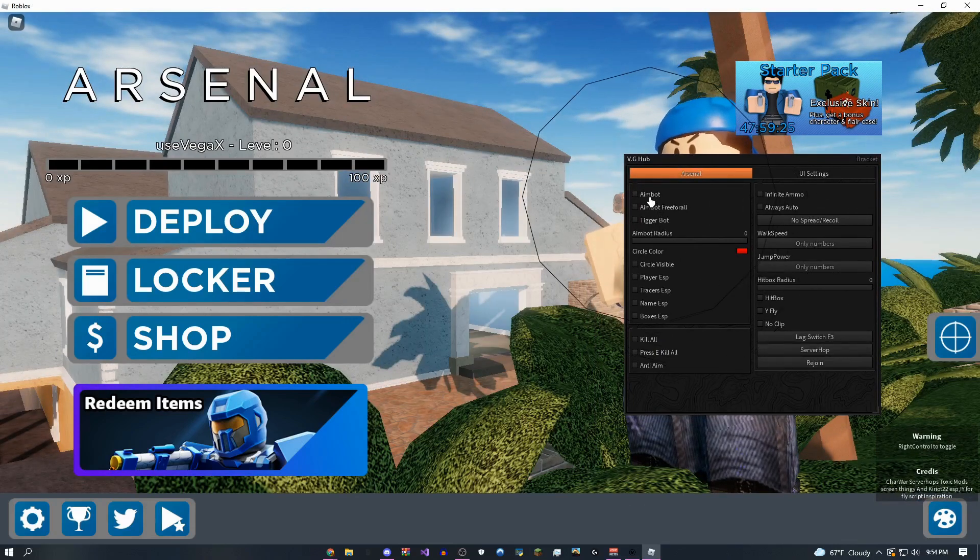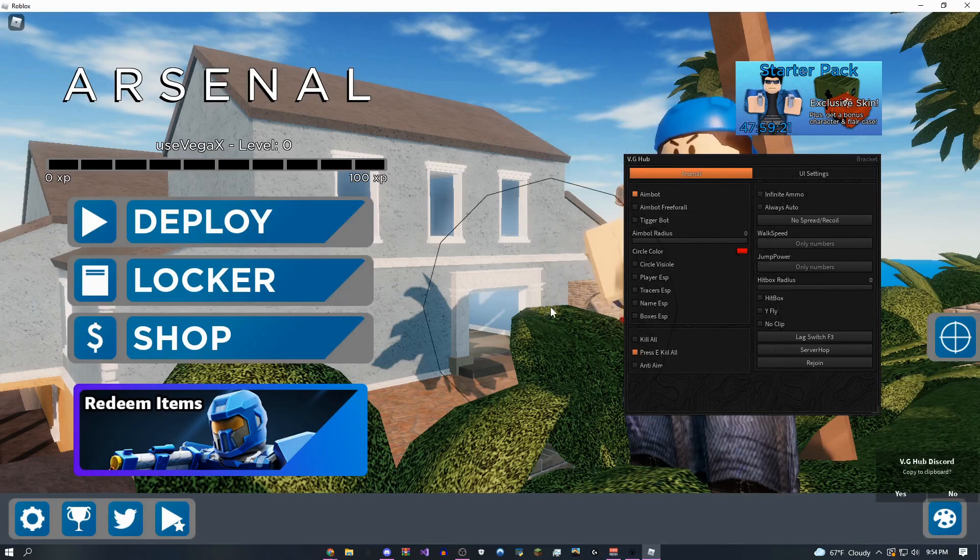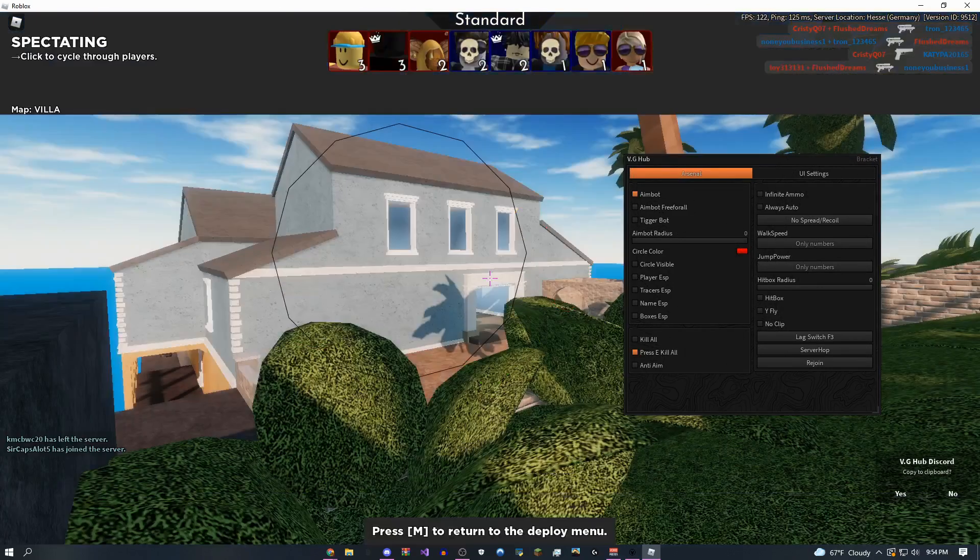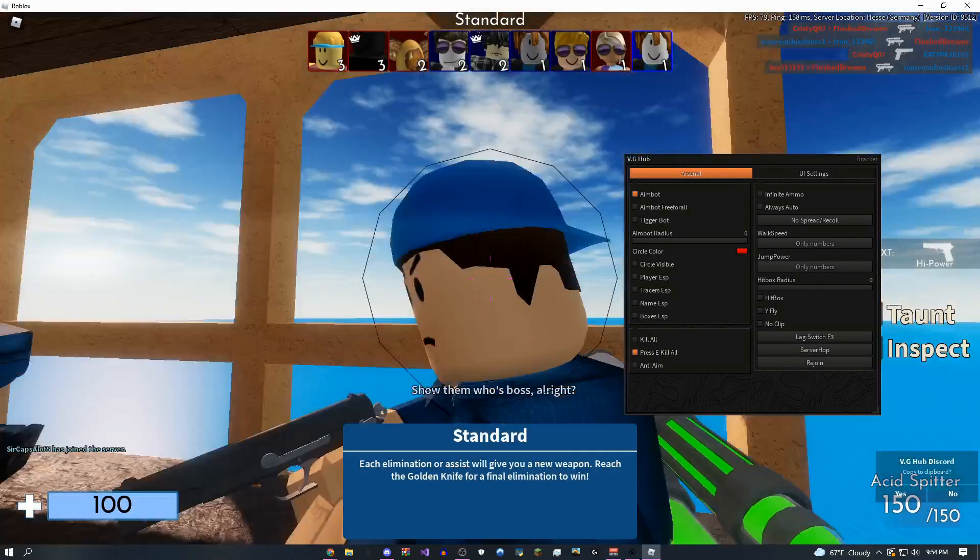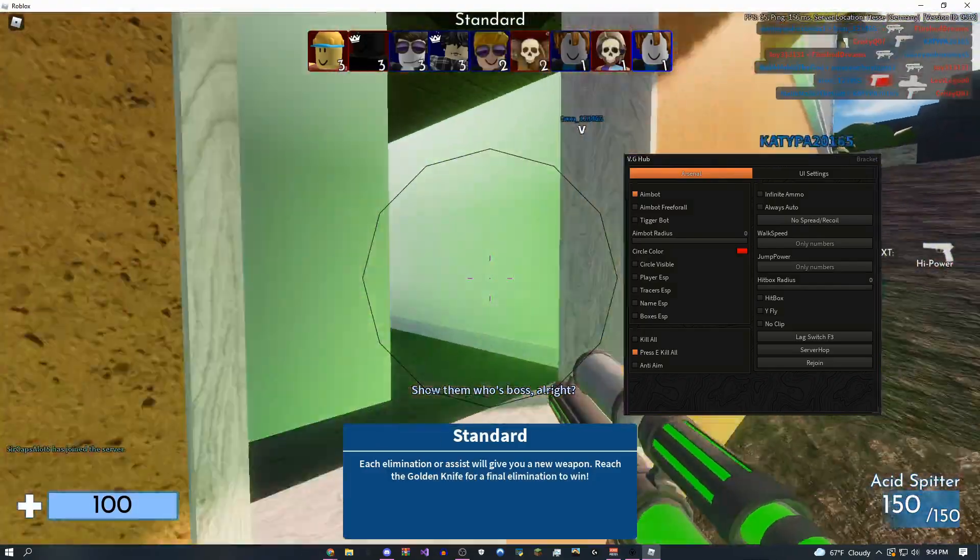So you can come over here, change anything you want. I'm going to do, let's say I want to do press E kill all. So this is really OP. I don't know if you guys are ready for this. Three, two, one, boom.